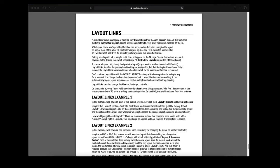Layout links can also change the view on the target controller. On the Axe FX3, every tap or hold function offers 4 layout link parameters. Why 4? Because this is the maximum number of FC units that you can connect to the FX3. On the FM3 the total is reduced from 4 to 3.